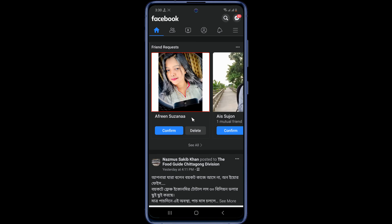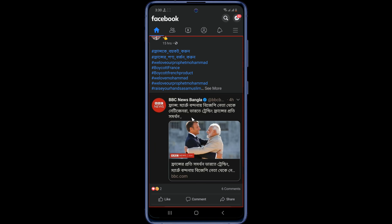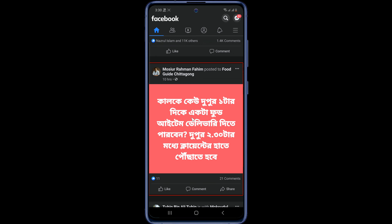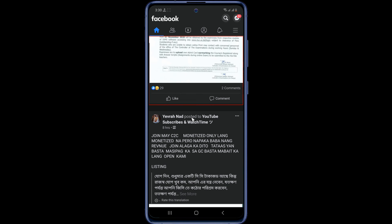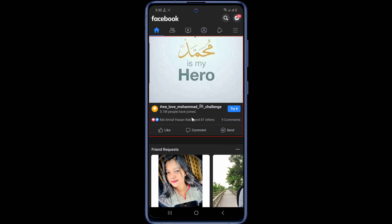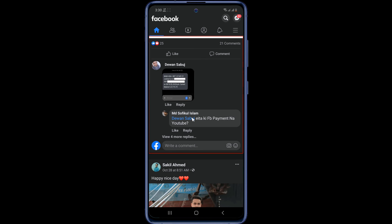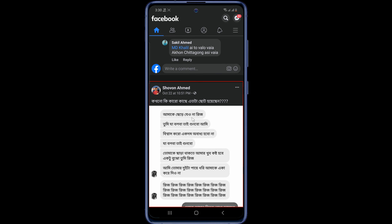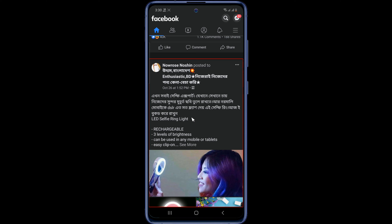Hello friends. A big update of Facebook — Facebook dark mode is now included in the Facebook app. You can now get the Facebook dark mode option in the Facebook app. You no longer need to use third party apps to turn on the Facebook dark mode option. In this video I'll be showing you how to enable dark mode in Facebook app.